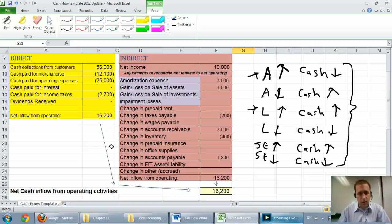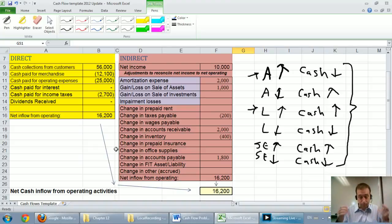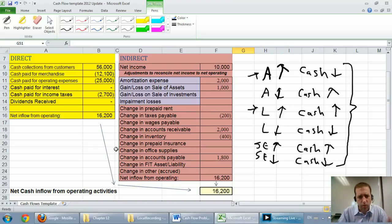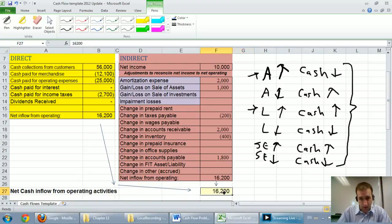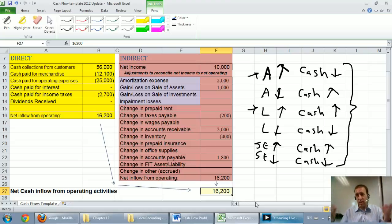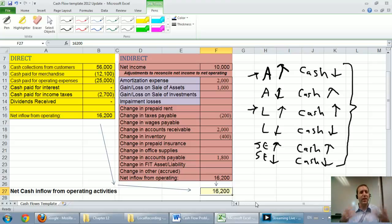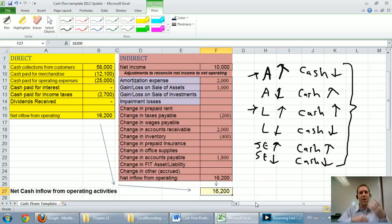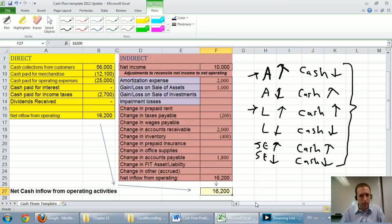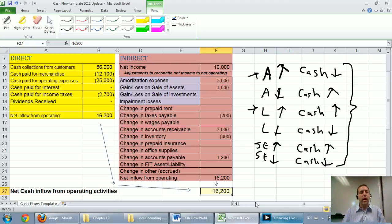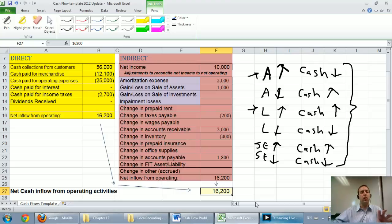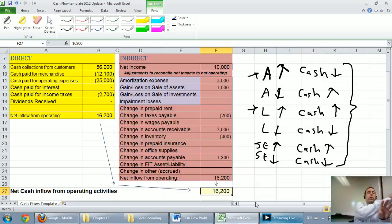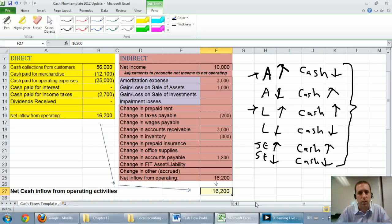When I look at a cash flow statement, I'm generally wanting to see the cash flow from operating activities to be positive. The day-to-day operations of a business should generate money. If your day-to-day operations are losing you cash year after year, that's a bad sign. I would love to see the cash from operations growing. That's a sign of a healthy, growing company.